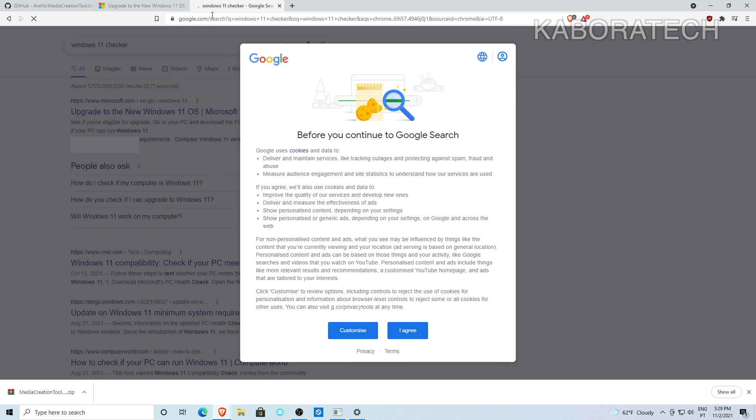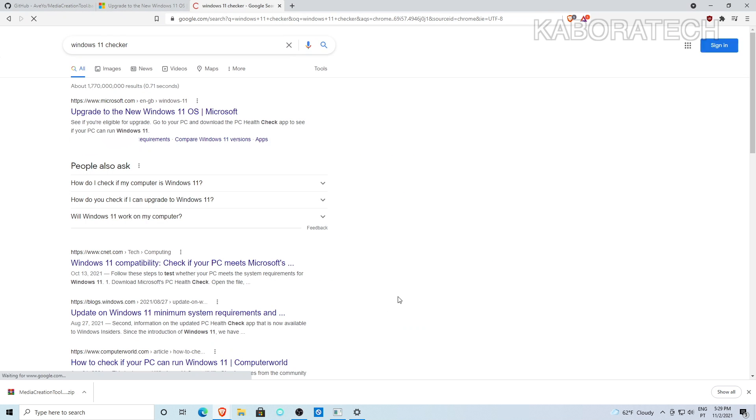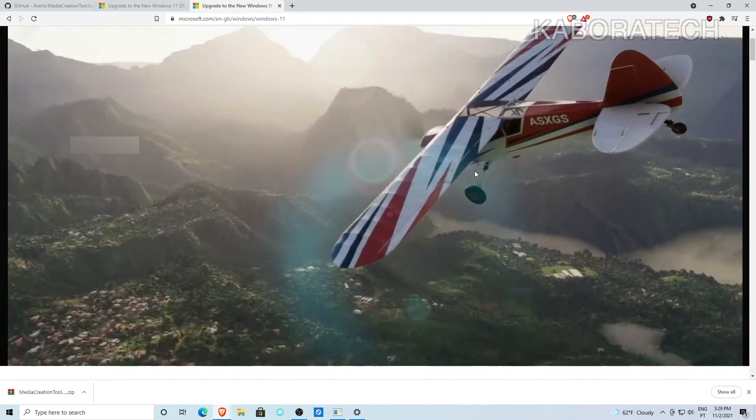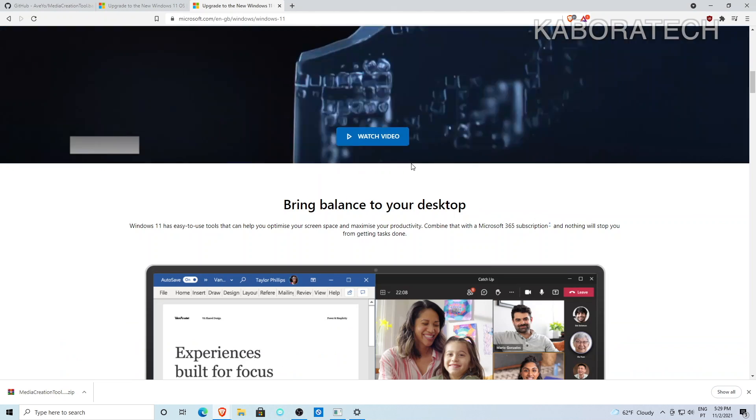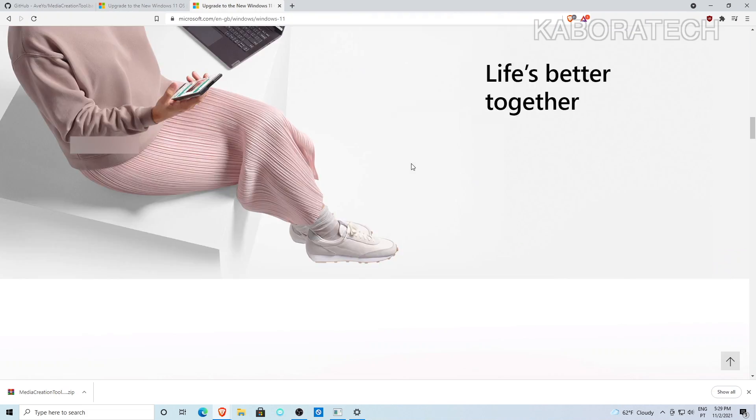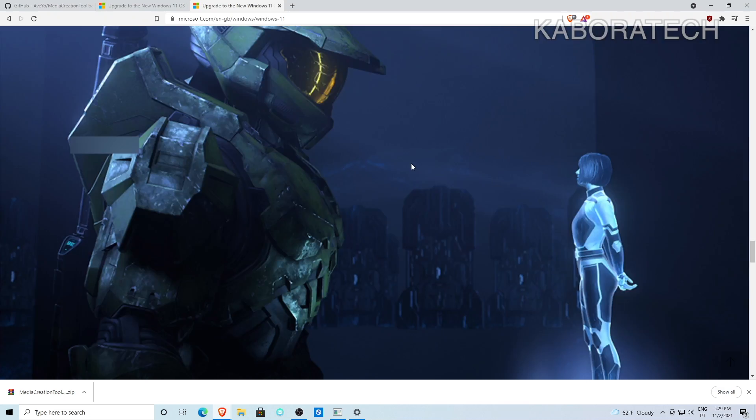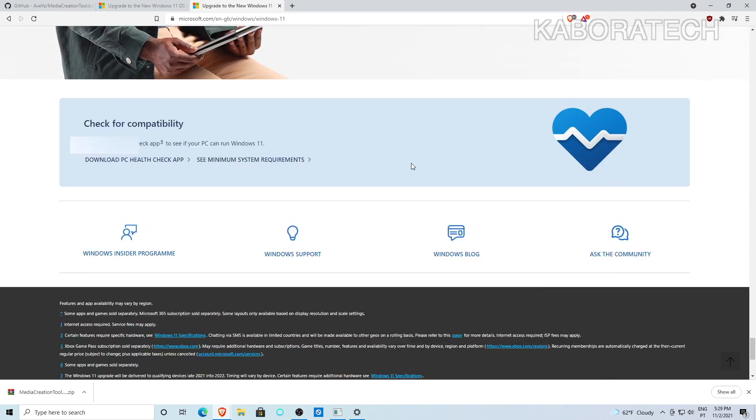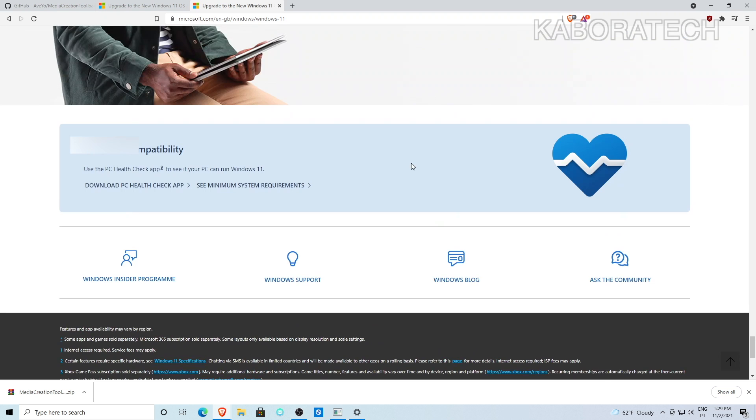First, we need to check if your machine meets the requirements for Windows 11. For that, I'm downloading the PC Health Check from Microsoft.